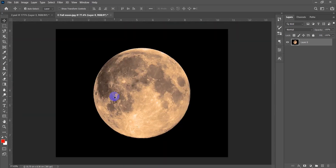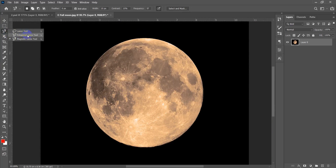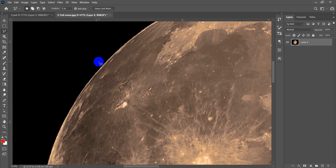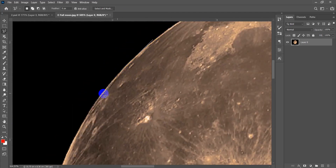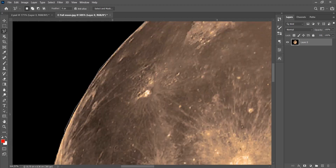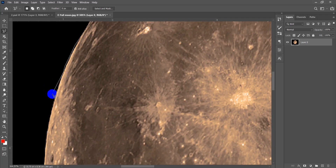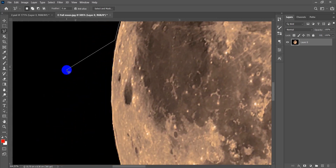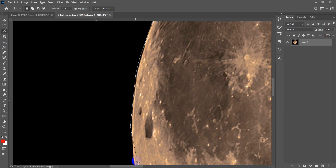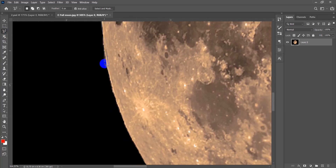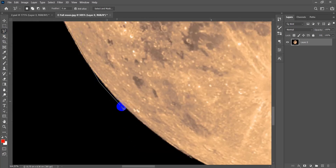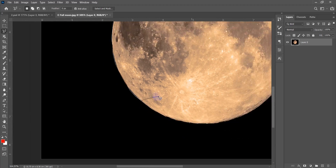One more useful tip about the Polygonal Lasso tool: when zoomed in and selecting, you can pan the workspace by holding the Space bar — it will pan, and when you release Space it goes back to the Lasso tool automatically. To zoom in and out while selecting, hold Alt and scroll.